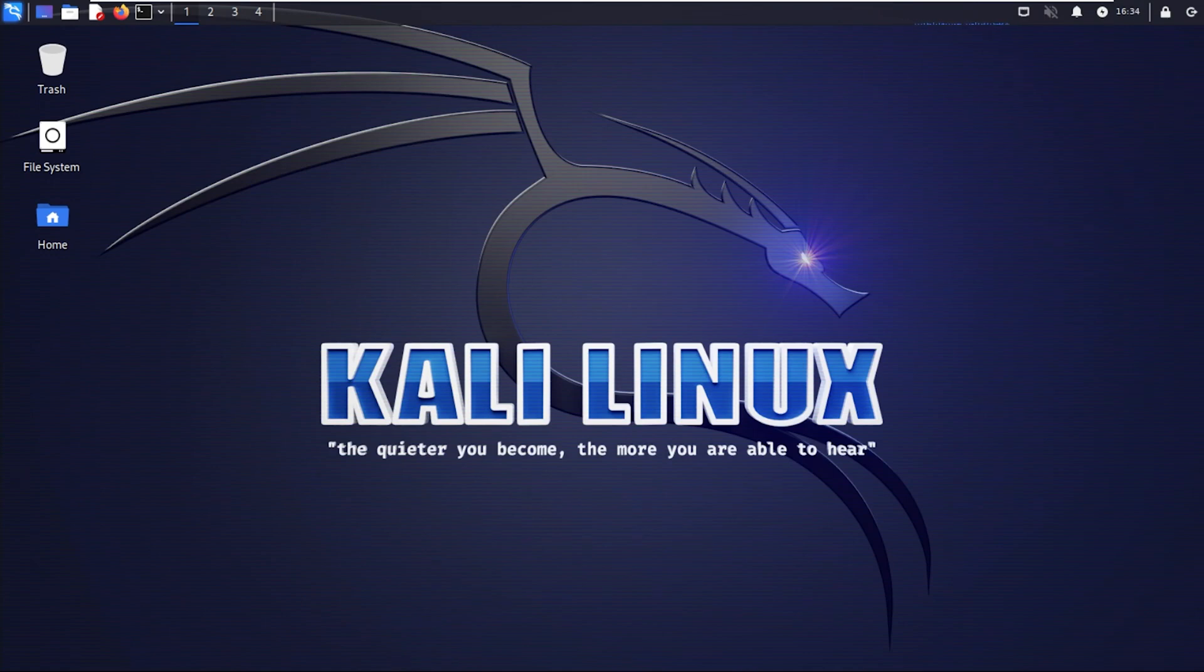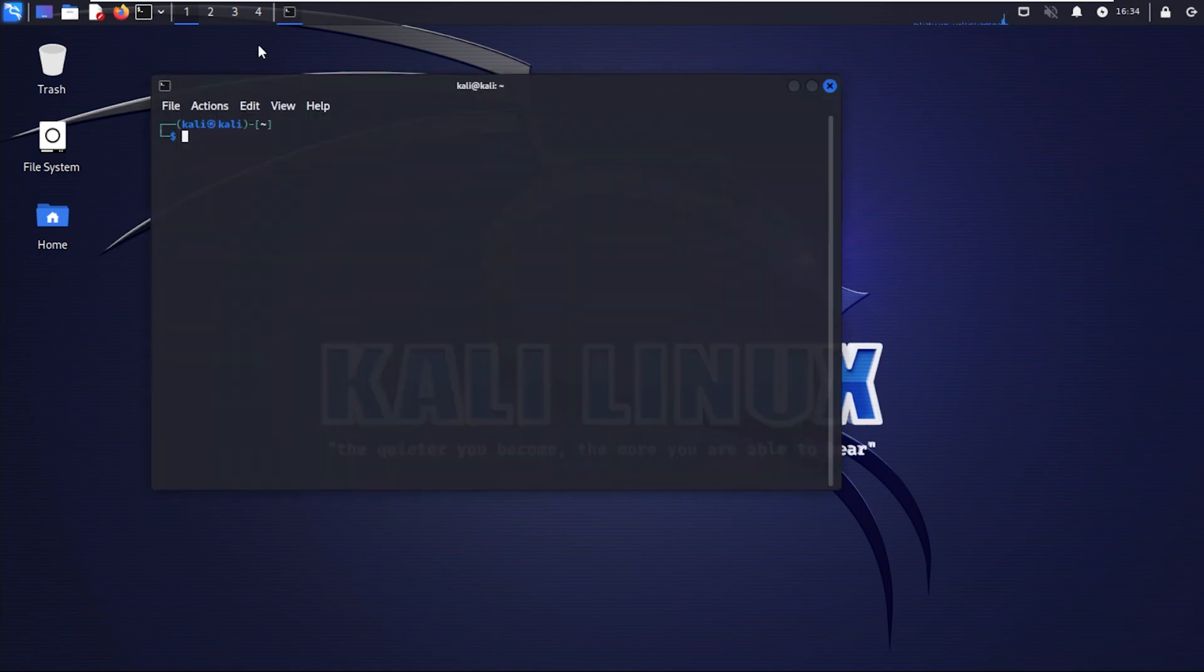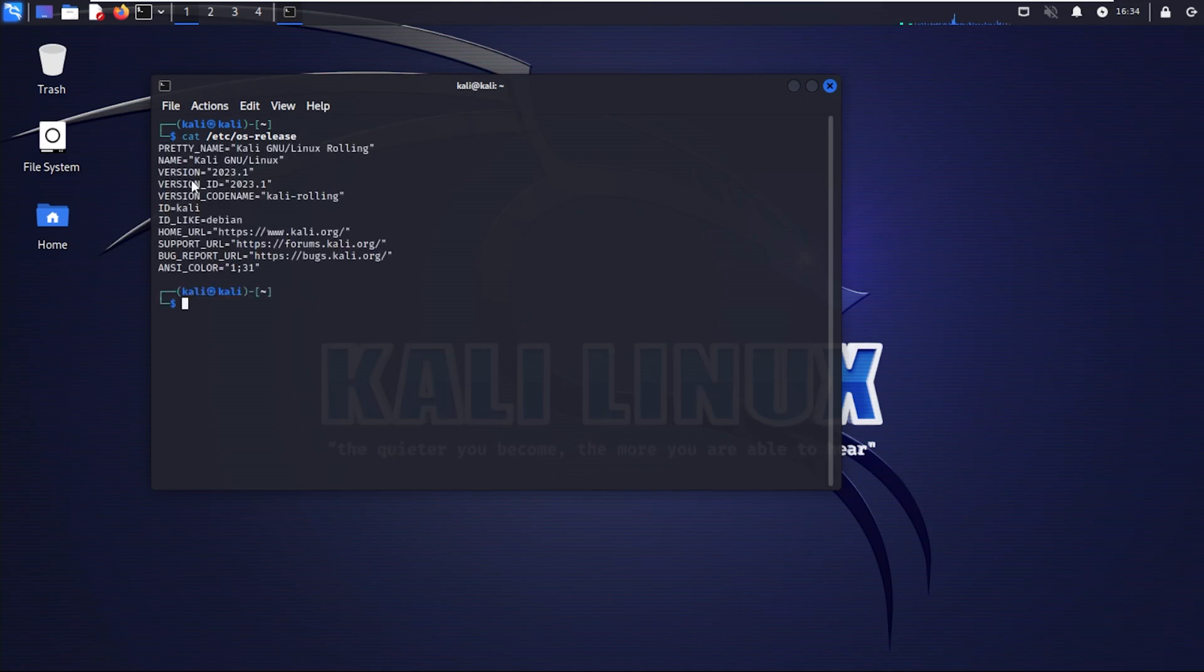Just to confirm the version that we're using, we're going to open up terminal and we'll type in the same command we did at the very beginning and then hit enter. You can see that the version here is 2023.1 which is the latest version that's out and that's how you do it.